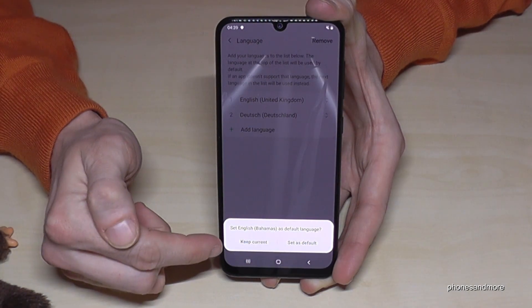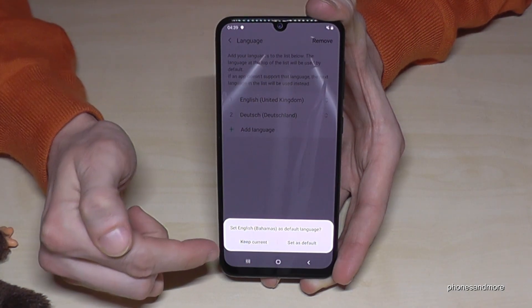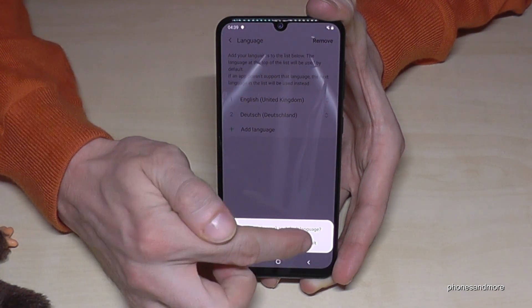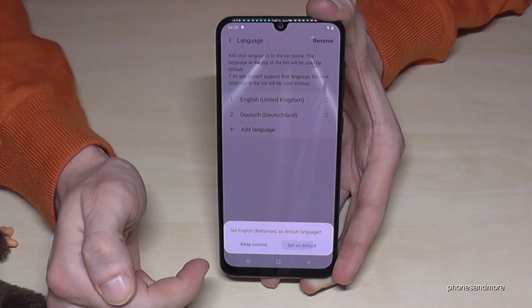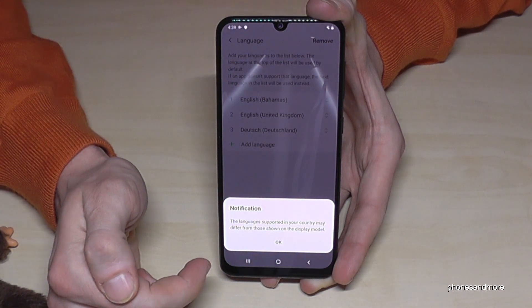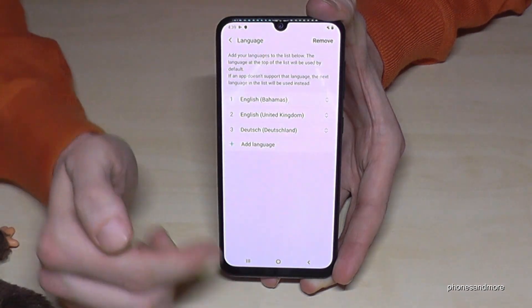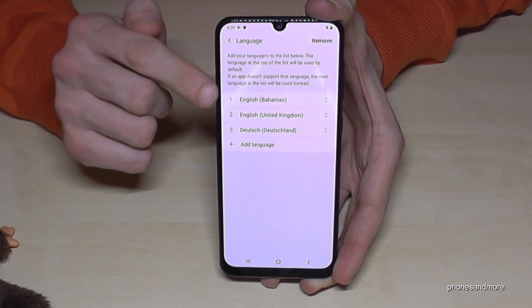Now you can keep the current language or, in our case, we want to set it as the default one already. Tap this one again if the message is disturbing.